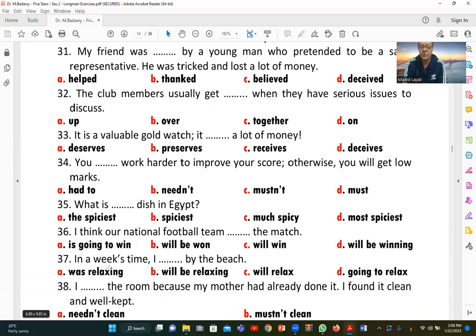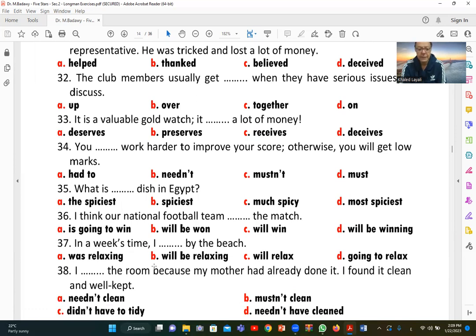Number thirty-six: 'I think our national football team [will win] the match.' C (will win) is correct. This is a personal opinion, not based on evidence, so we use 'will' in a general way to express a prediction.